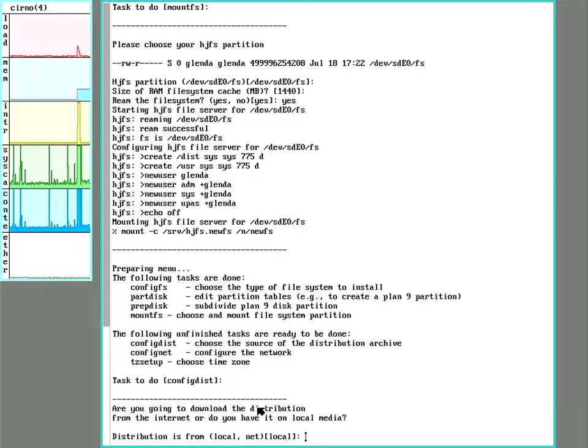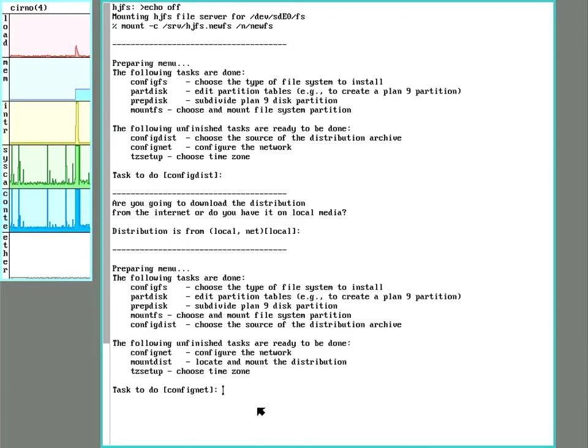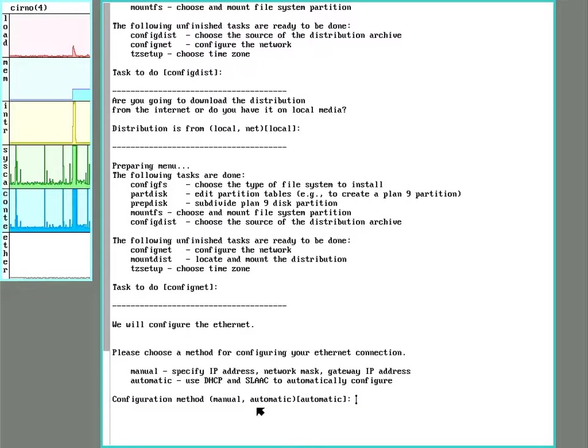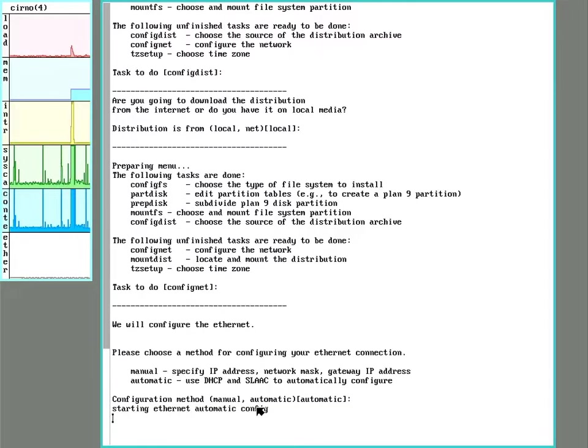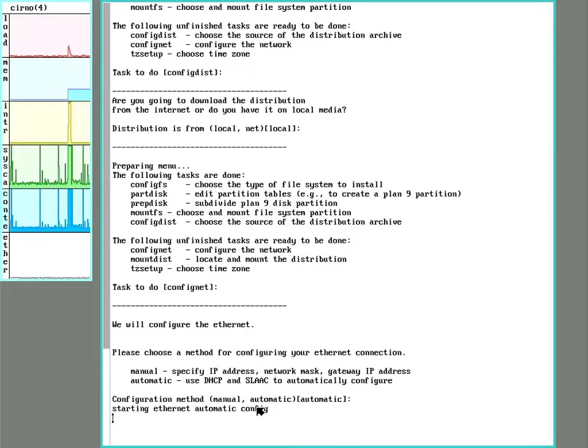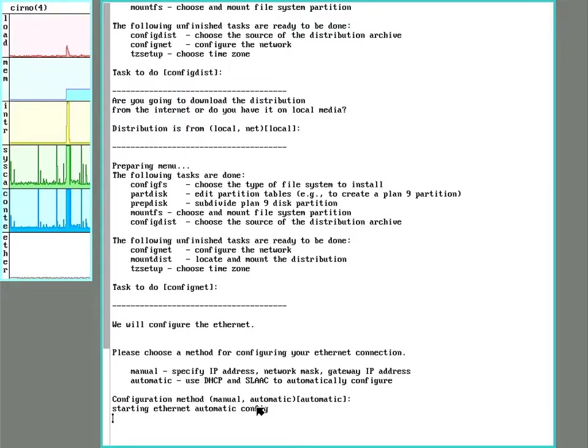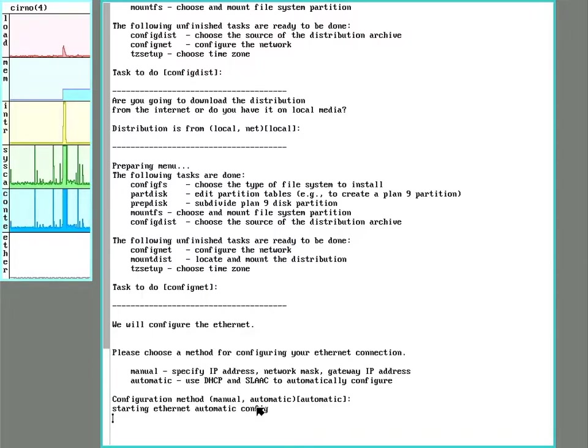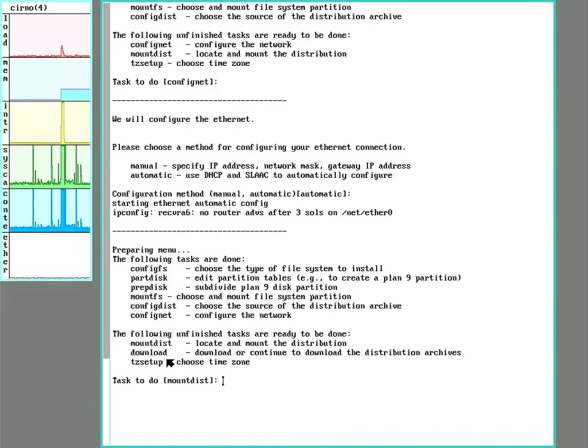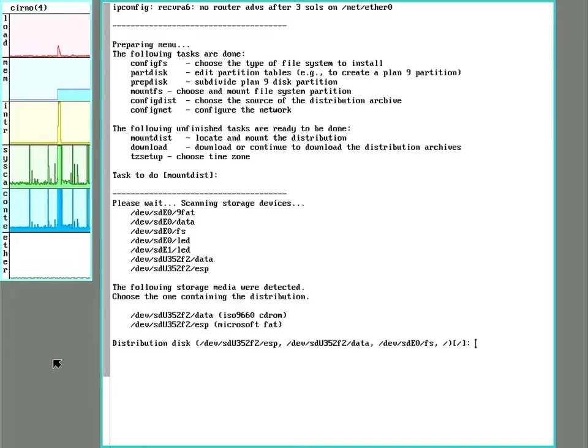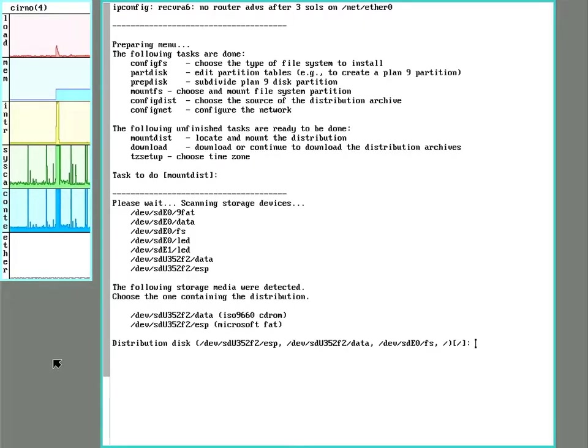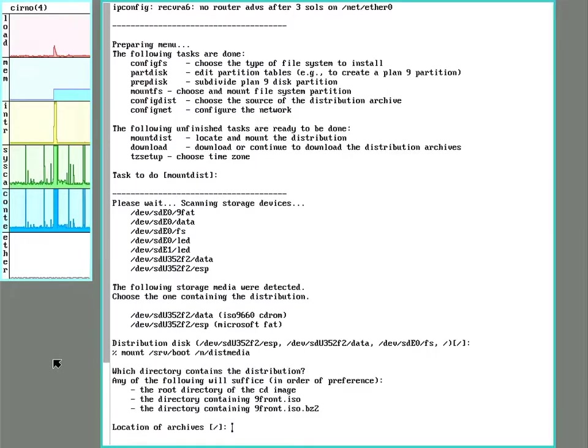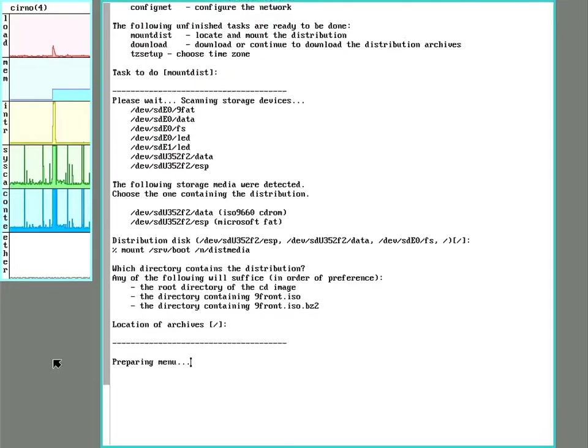All right, next config distribution. We'll be installing it locally off the USB drive. We will just go ahead and go with automatic DHCP network configuration. All right, next up here, we can just go ahead and use the default of mounting off the slash root, because we're already running a system and it has all the files on it.